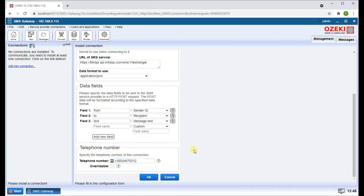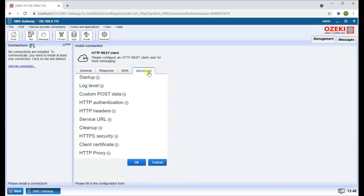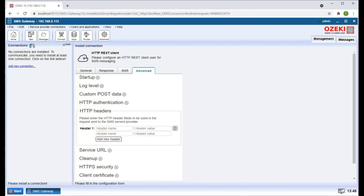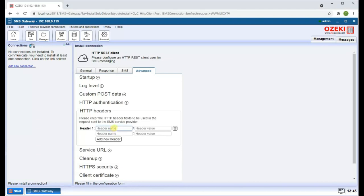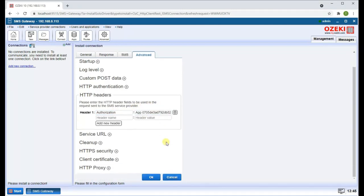Now head over to the Advanced tab and into HTTP headers. Click on Add New Header and enter a name and the value. Click on OK to continue.